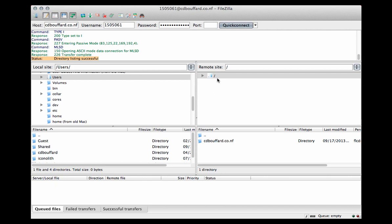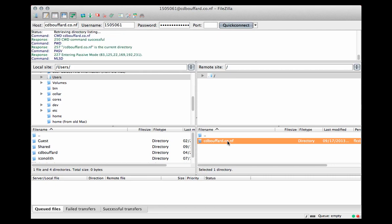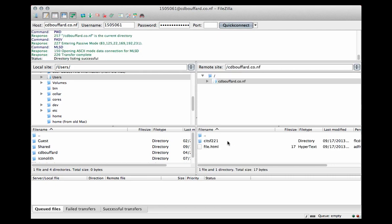And at the root of my access, I have a folder called cdbouffard.co.nf. It just happens to be named exactly what my domain name is. And anything I put in this folder is going to be accessible on the web. So I'm going to double click in here, and it's opened up that folder for me. And you can see I already have a folder and a file loaded up on my web server.